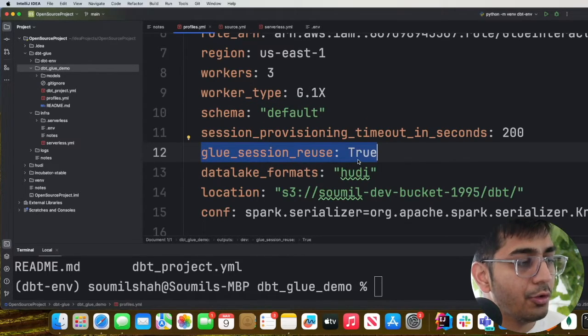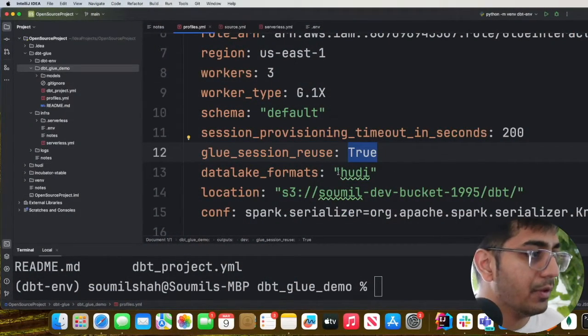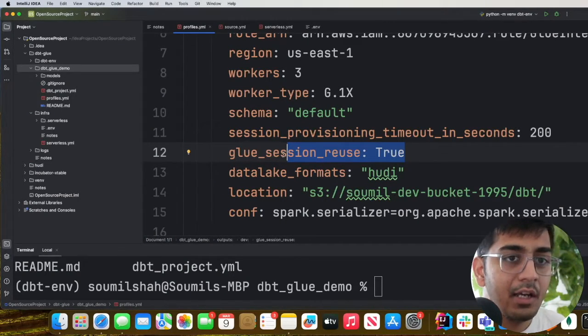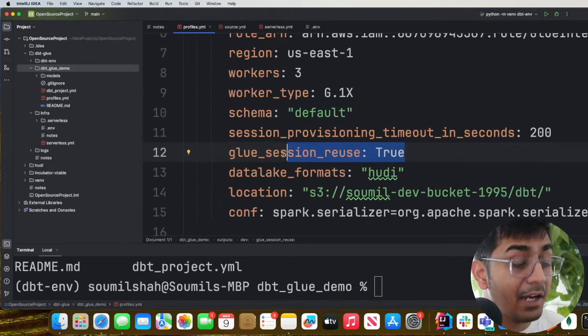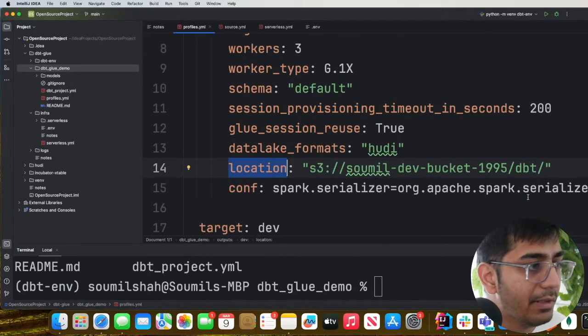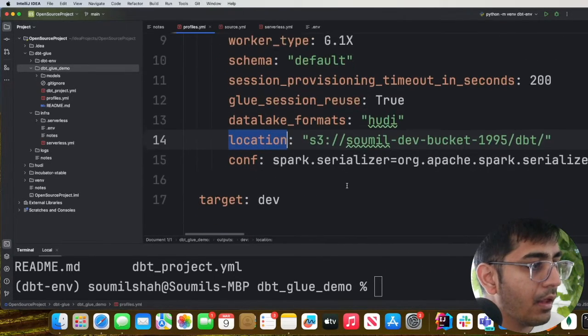One very important setting is 'glue_session_reuse' — set this to true. If you do not set this to true, every time you run 'dbt debug' or 'dbt run' it will create new interactive sessions in Glue, which will cost you more money. You want to create the session once and reuse it. Also set the data lake format to Hudi, specify the S3 location for your dbt results, and include the Hudi configuration.